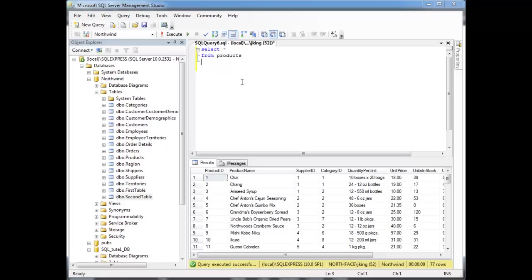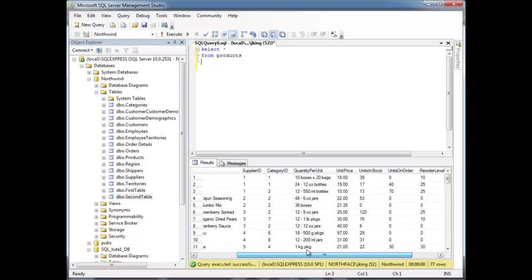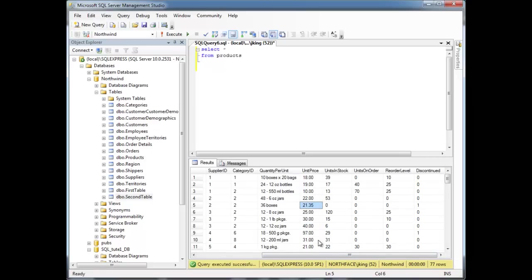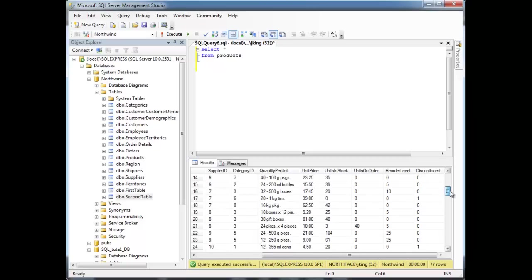So here, notice I've pulled the products and I'm showing the products table. If we look at the unit price here, the unit price looks like it ranges from very expensive items to some more affordable items, so on and so forth.